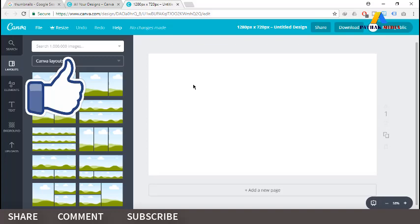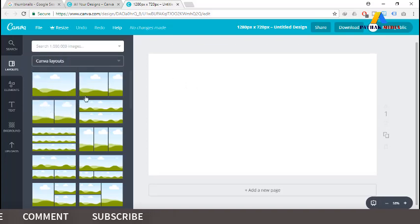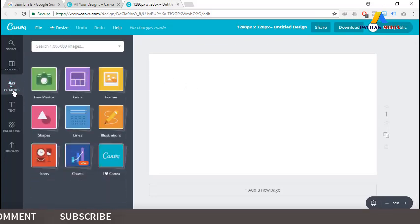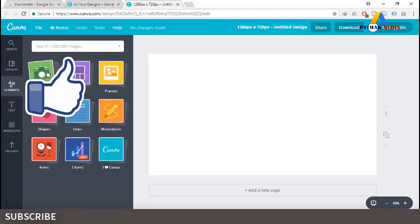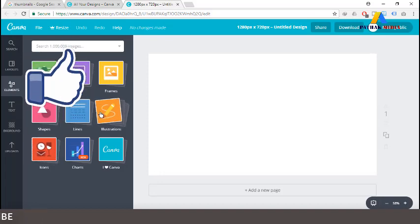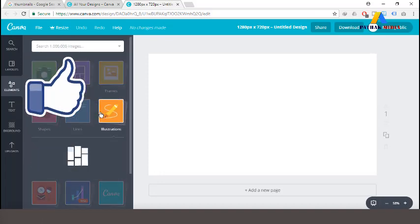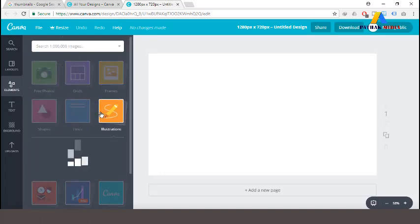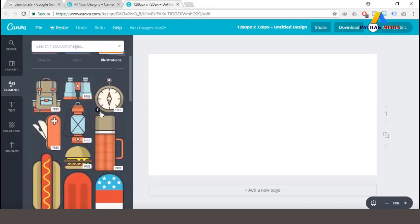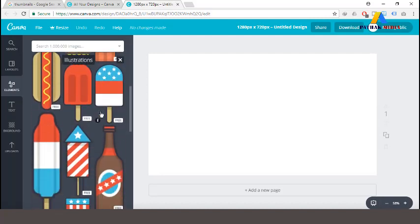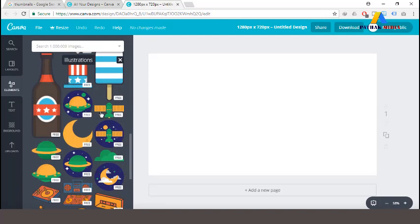It is giving two different layout options, but I am choosing the single one. There are different kinds of elements we can add — like photos, drawings, shapes, illustrations, and more.